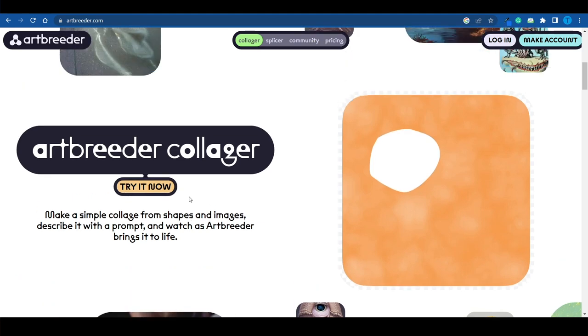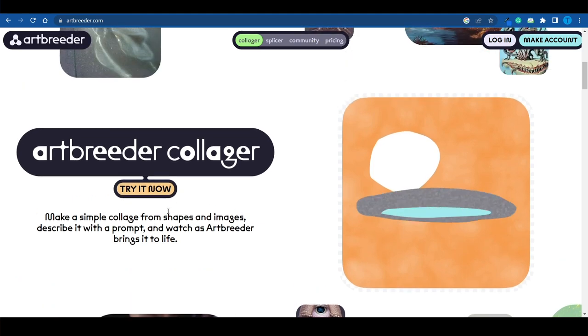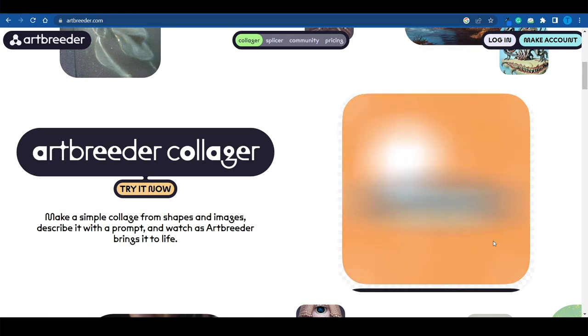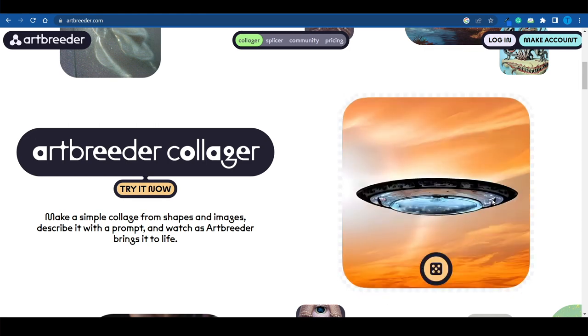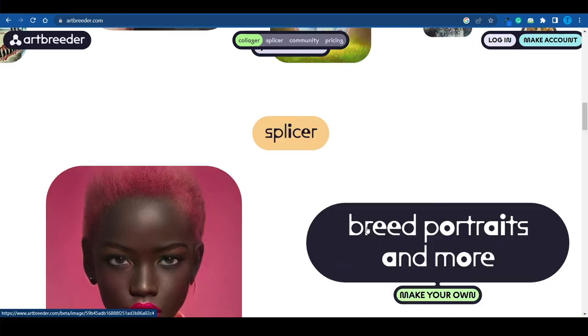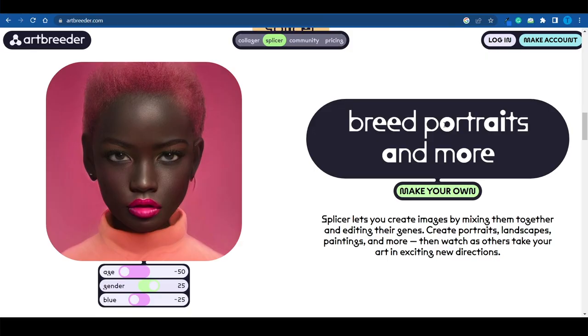The first functionality allows you to make a simple collage from shapes and images, describe it with a prompt as you can see on the right-hand side, and ArtBreeder is going to bring it to life. It does a great job. But the so-called splicer is a little bit more interesting, because it has the capability to breed portraits into one new image. You can literally upload two or more different images and it will merge them together into a new, unique result.